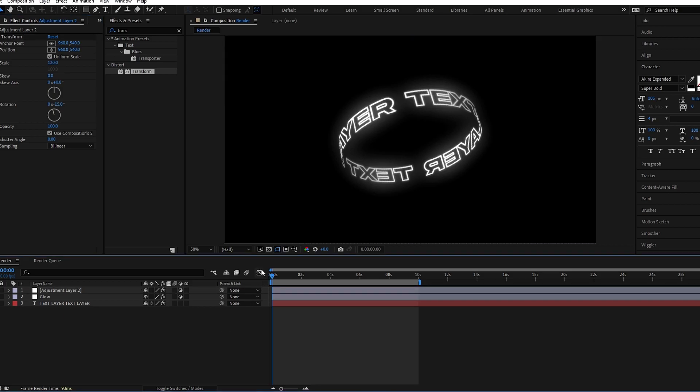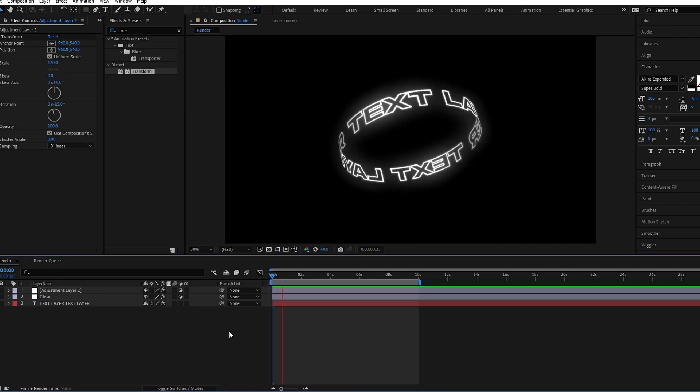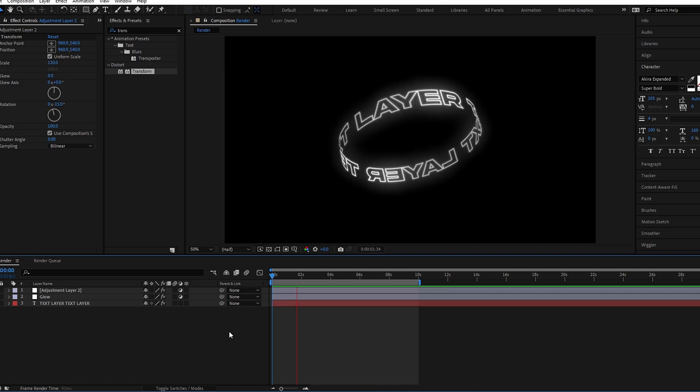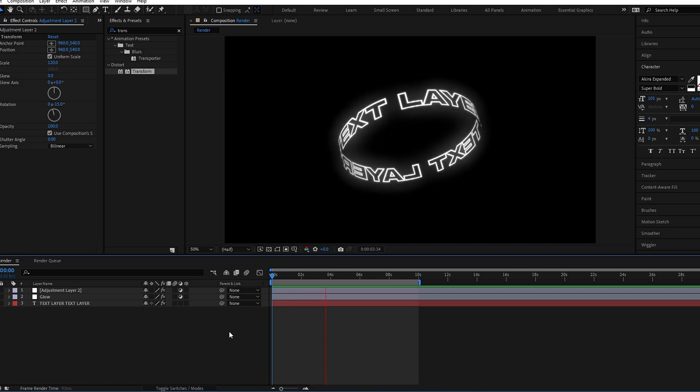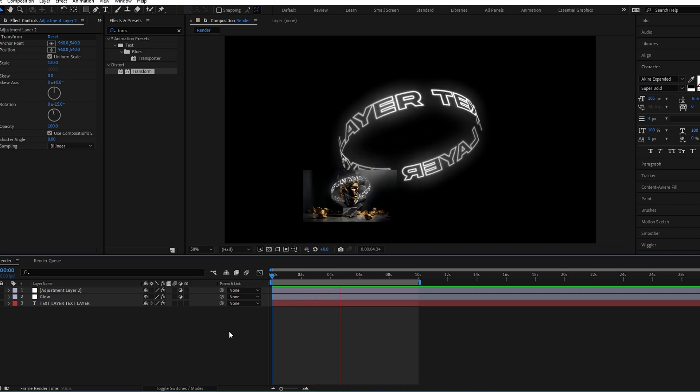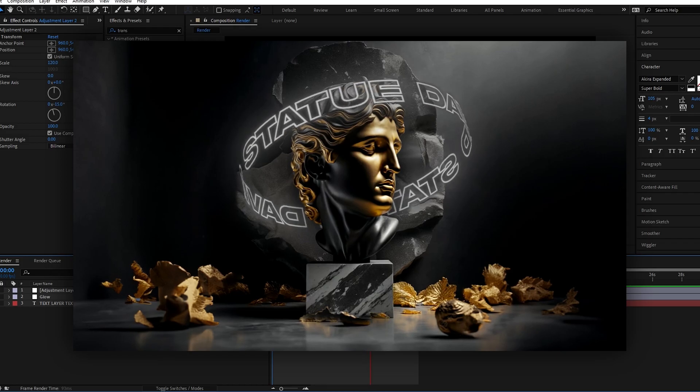Okay guys now our spin text animation is complete, here's the result. Okay guys let's see how to change this animation like this.